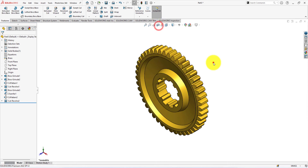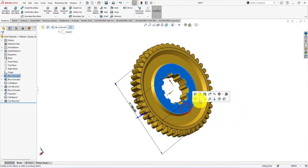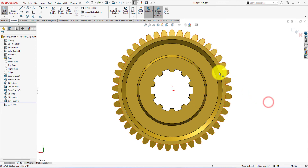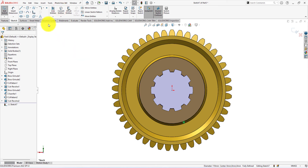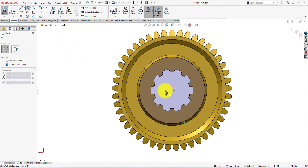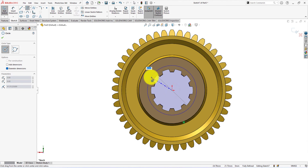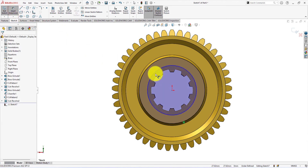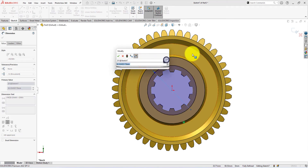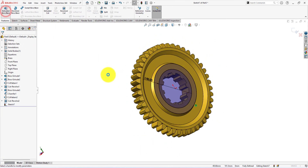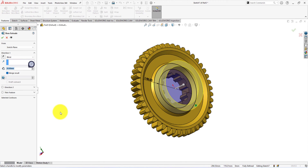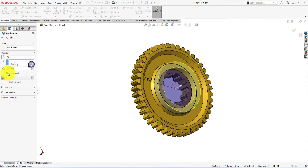Turn off section view. Left click on the surface and select sketch. Select the edge and convert it into a circle. Draw a circle — the diameter is 85 millimeters. Now extrude the profile. The depth is 15 millimeters. Select merge result.